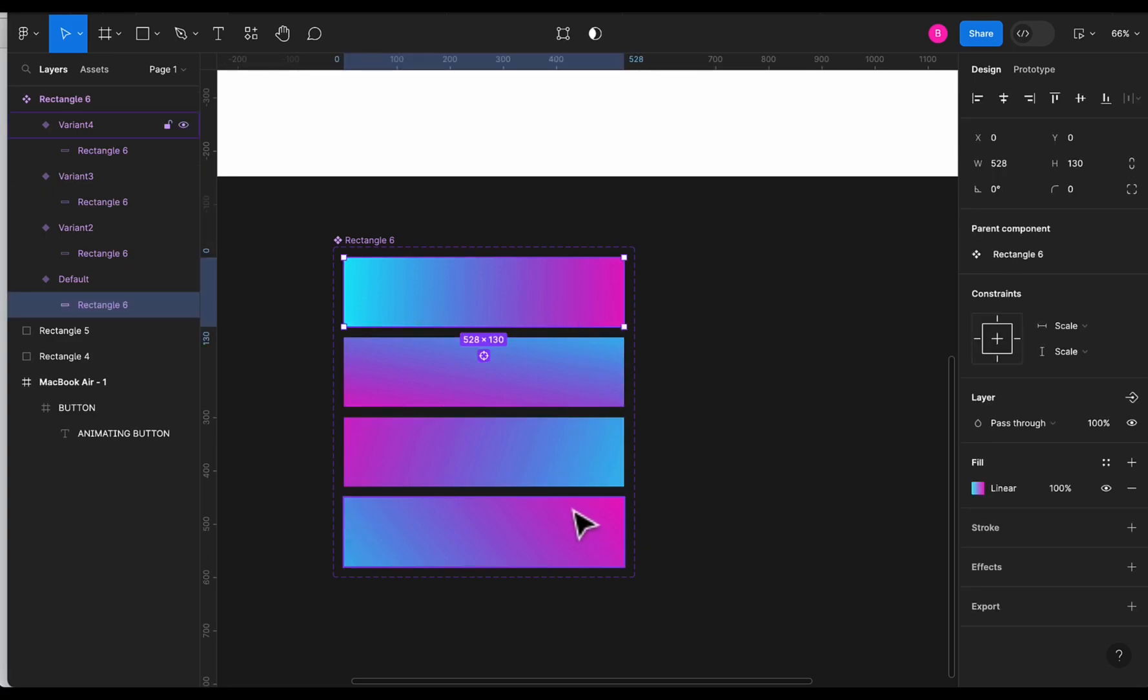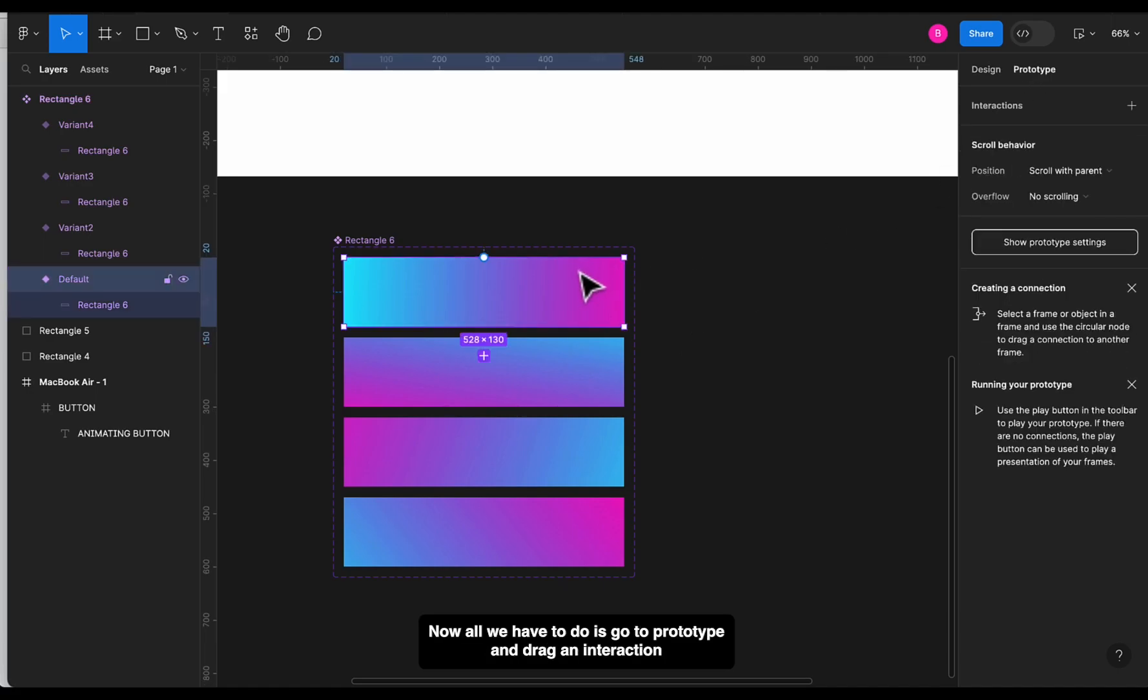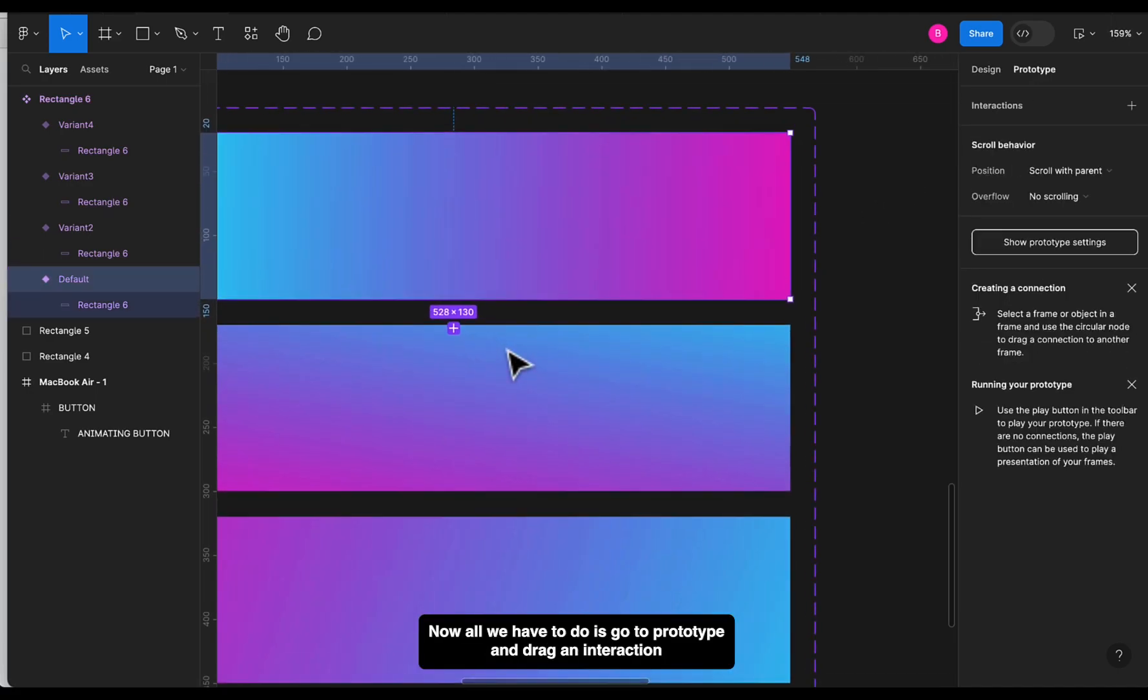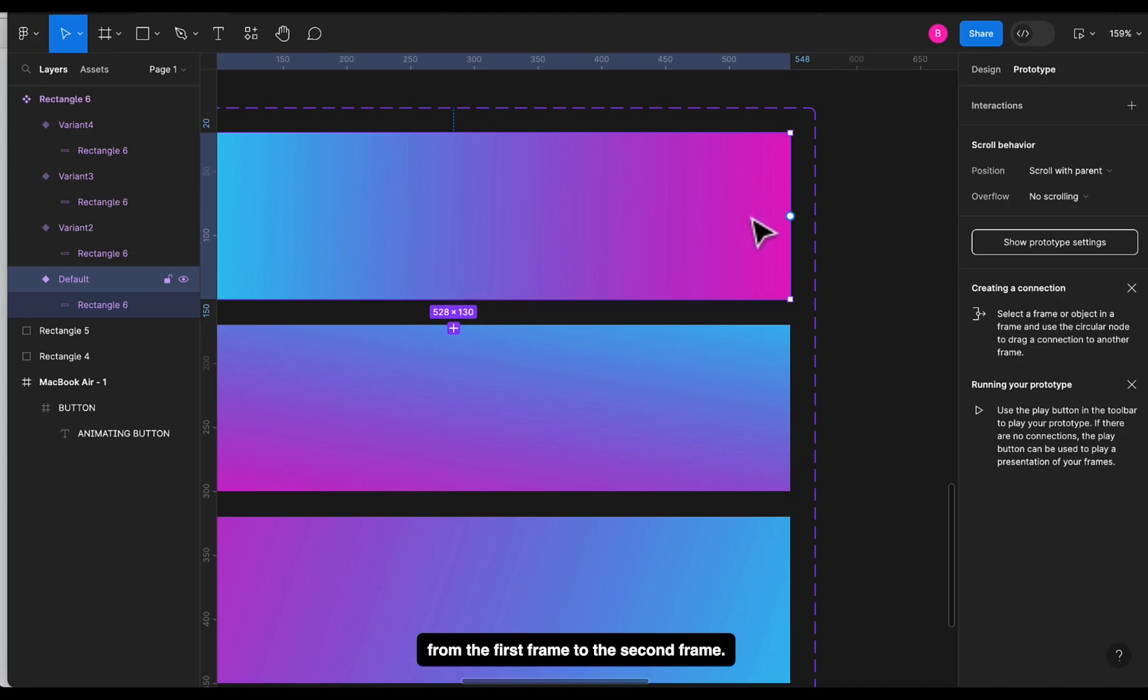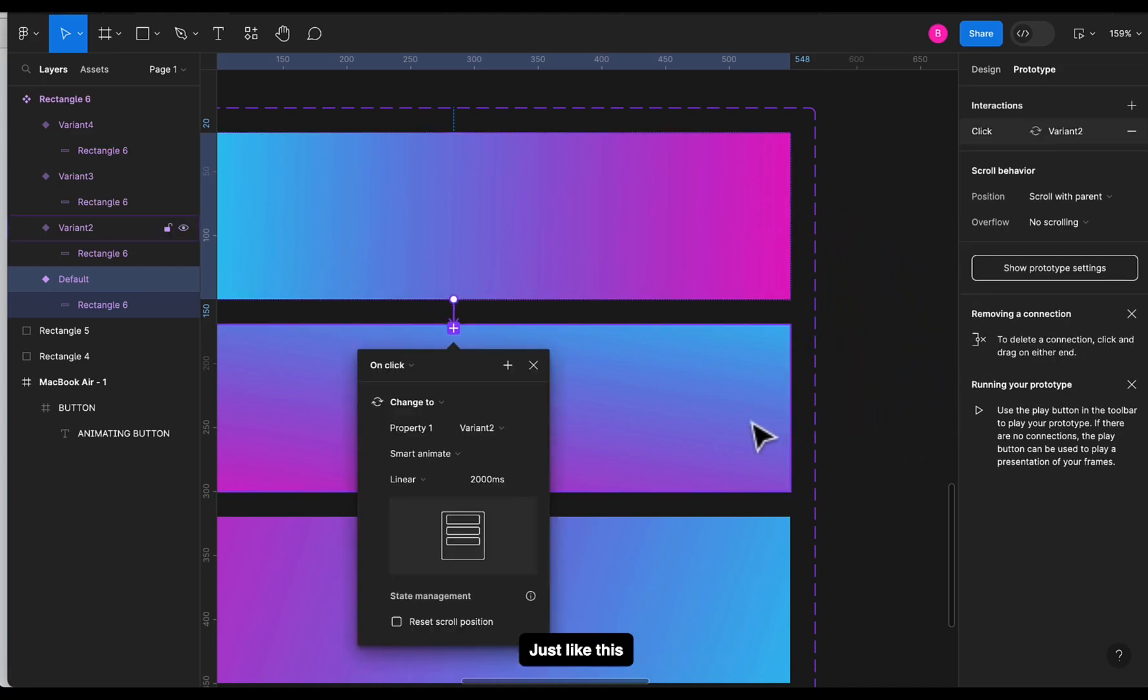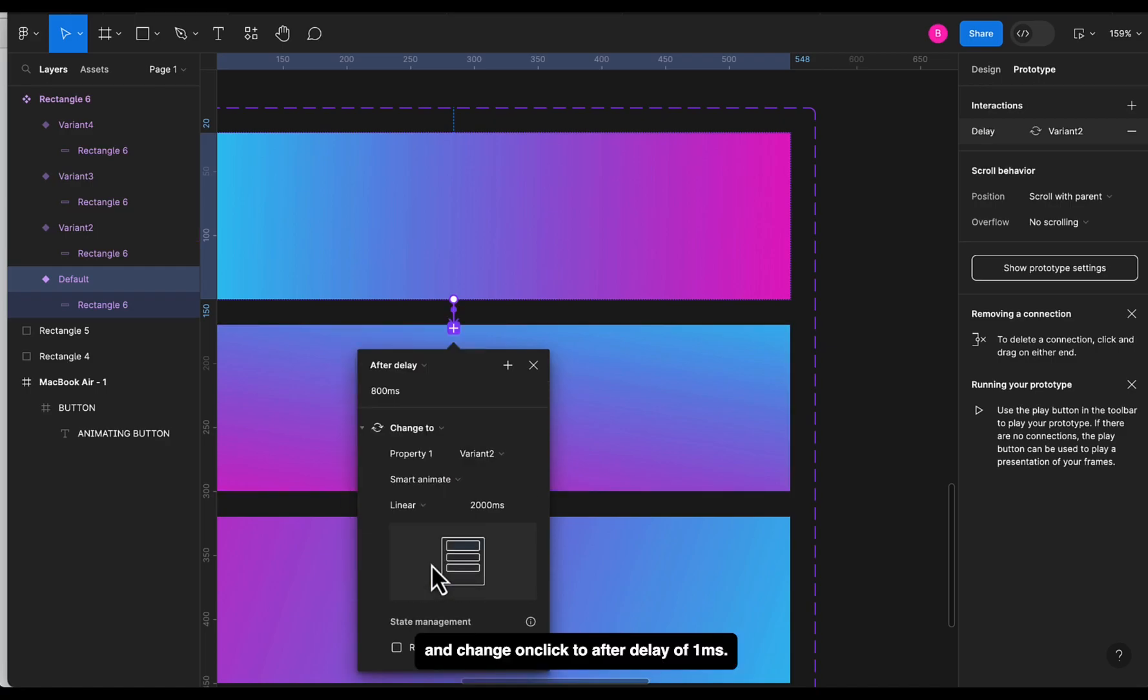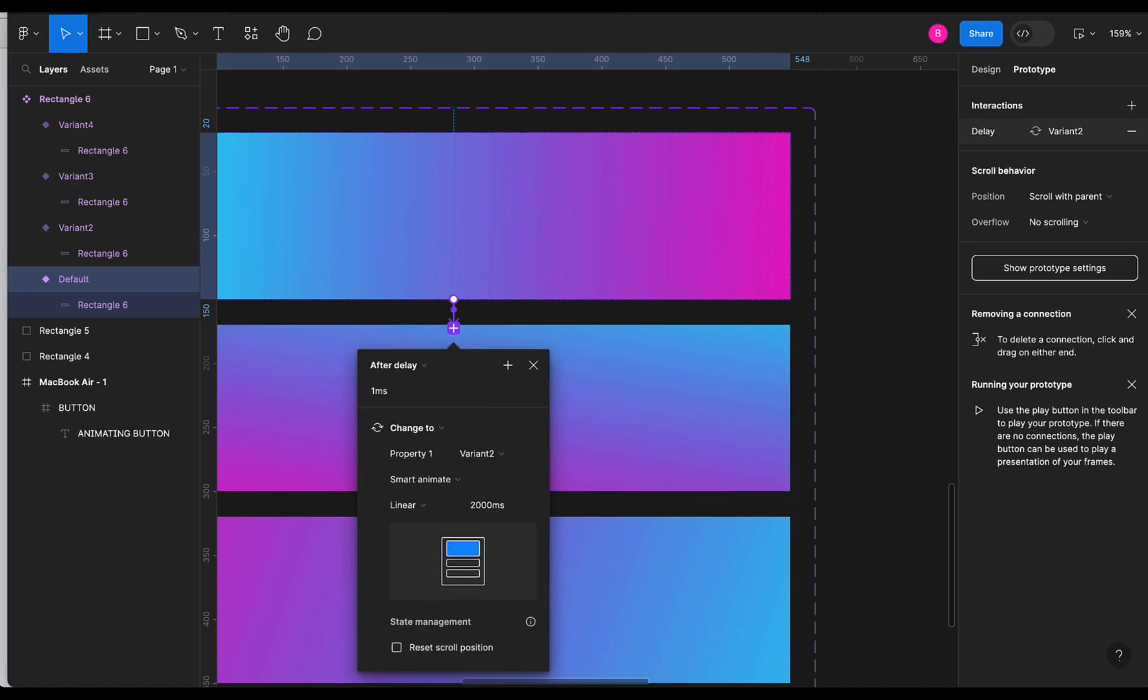Now all we have to do is go to prototype and drag an interaction from the first frame to the second frame, just like this. And change 'on click' to 'after delay' of 1ms.